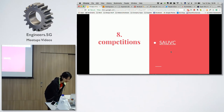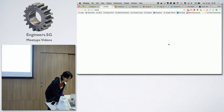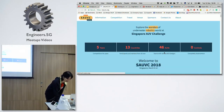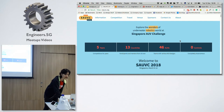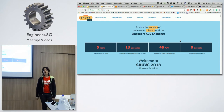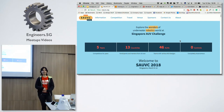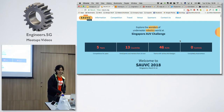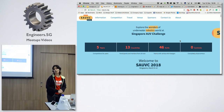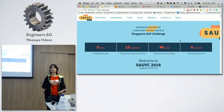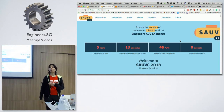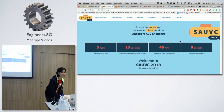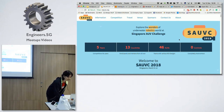Next up are competitions. This is a Singapore autonomous underwater vehicle competition, but there are also other competitions related to hardware, software, or making in general.